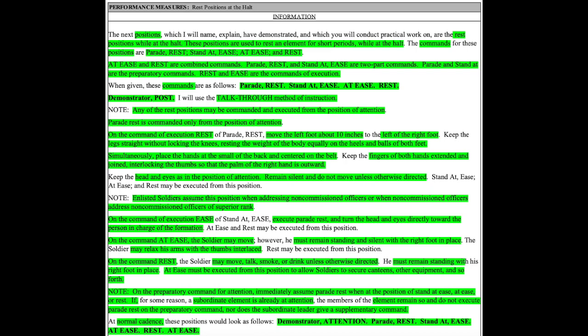The commands for these positions are parade rest, stand at ease, at ease, and rest. At ease and rest are combined commands. Parade rest and stand at ease are two-part commands.